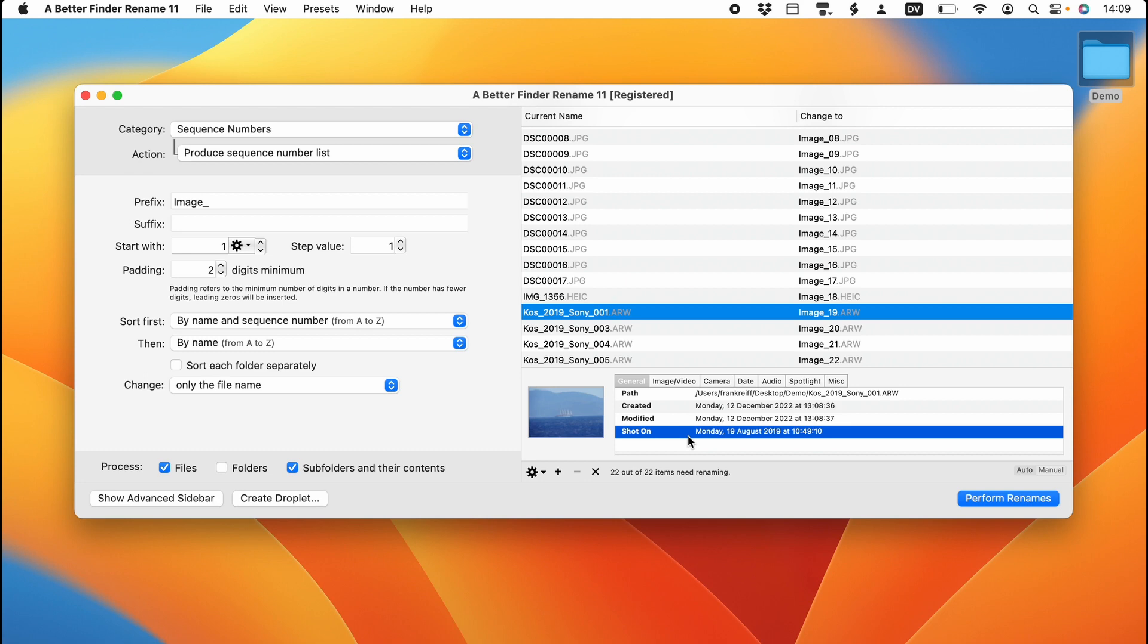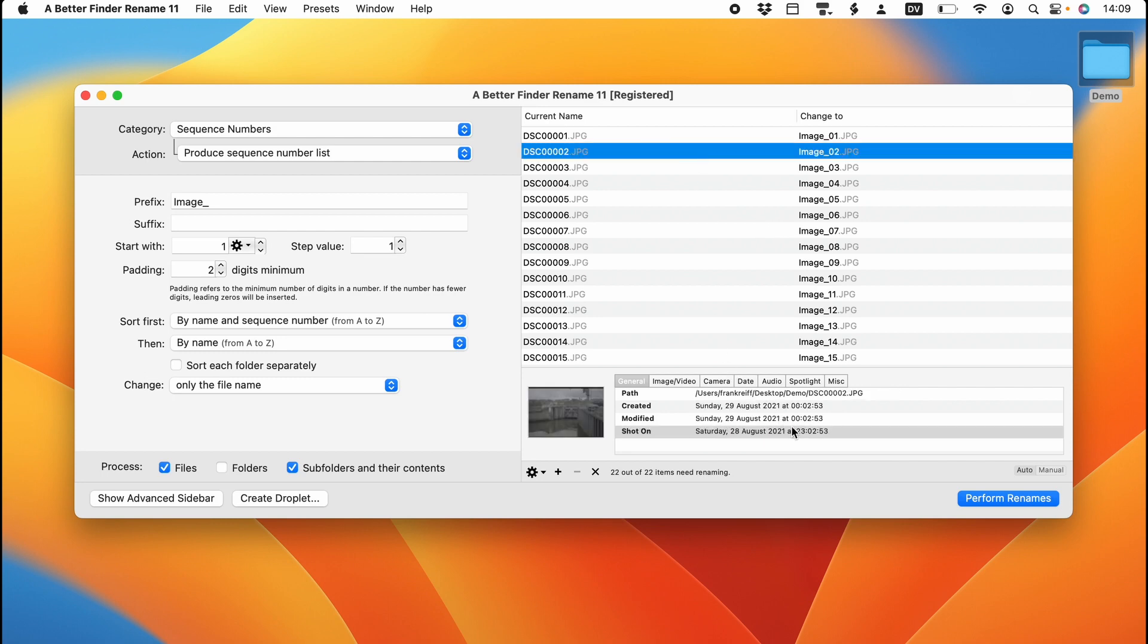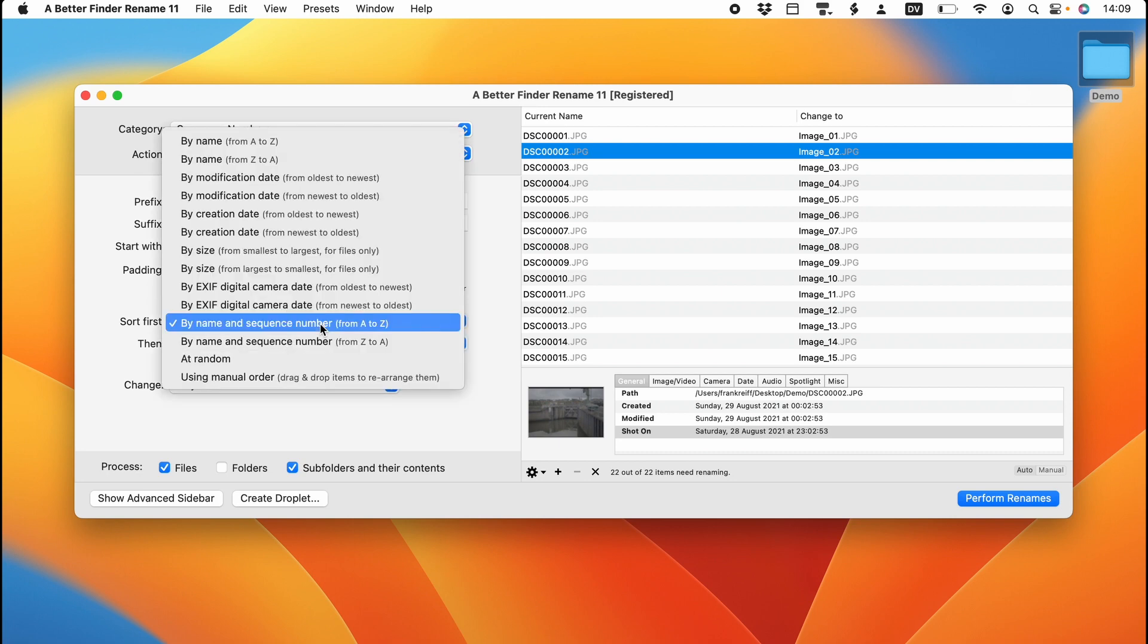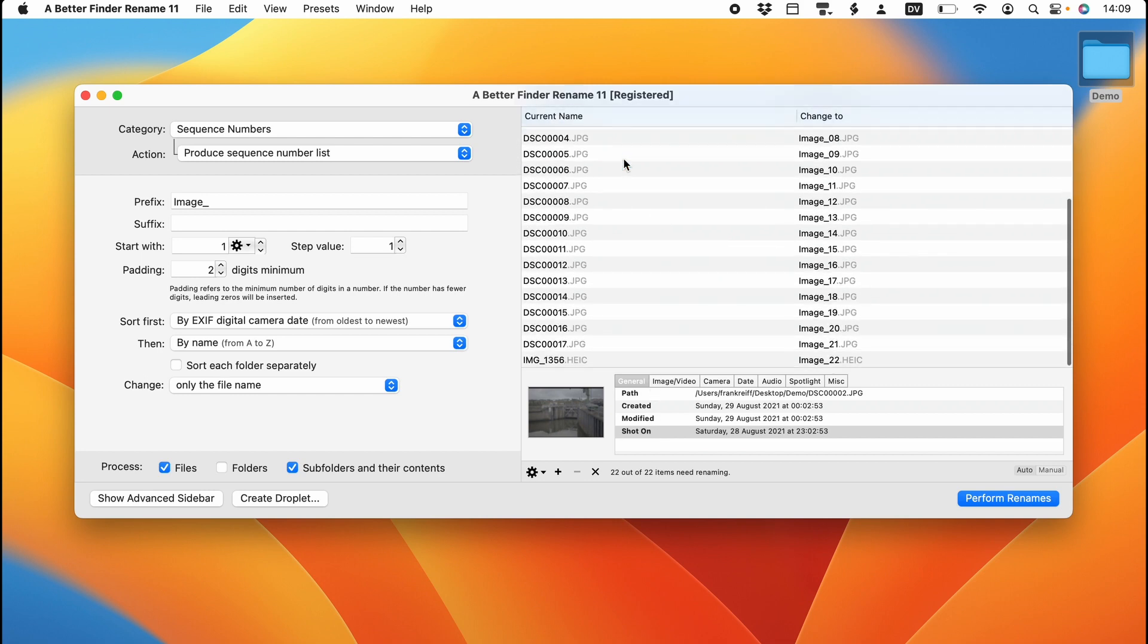Note that the images are currently not sorted correctly. These files here were shot in 2019, but are at the bottom. And this much more recent file is at the top of our list. As you can see, we are currently in the sequence numbers category and have selected the Produce Sequence Number List action. The reason that the photos are not in chronological order is because we are sorting by name and sequence number. If we change this to sort by active digital camera date, they will be sorted by this shot on field. And my holiday shots from 2019 get sorted correctly in front of the new photos and my recent iPhone photo all the way at the end.